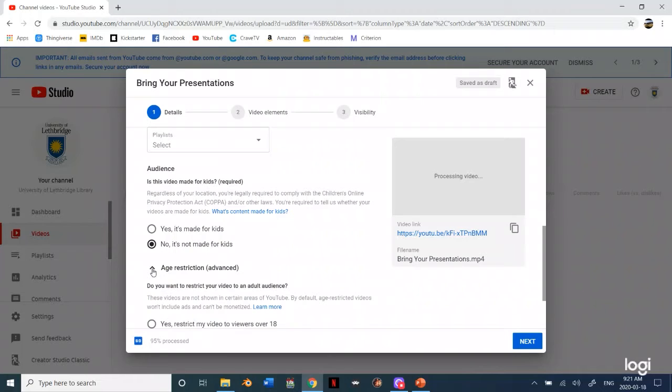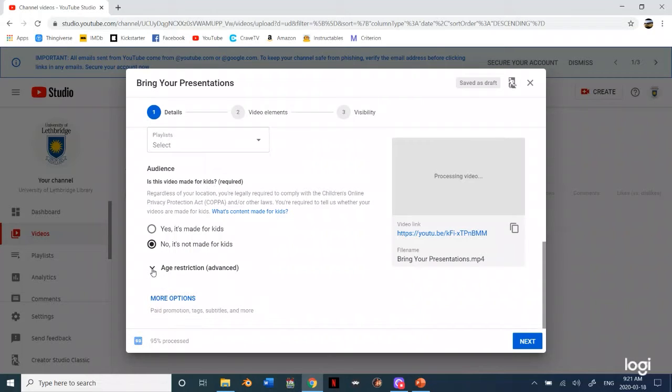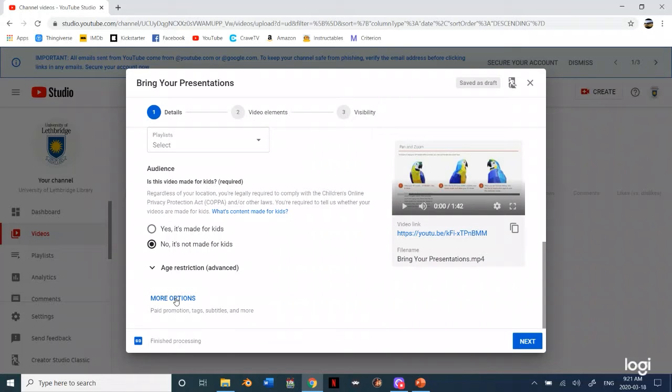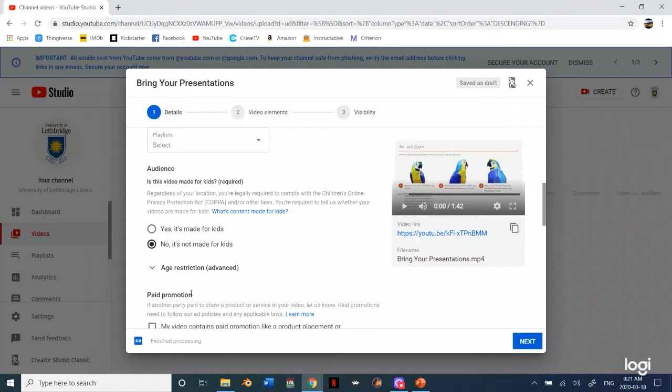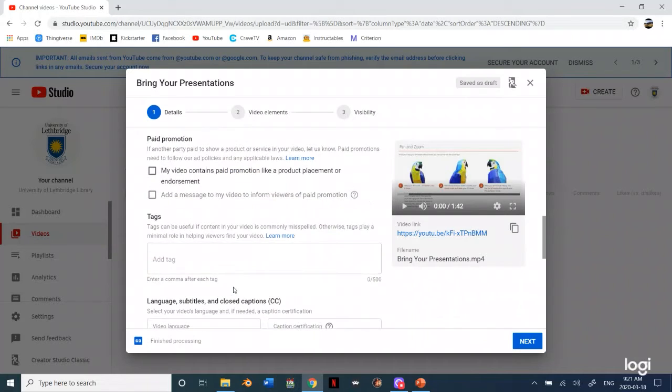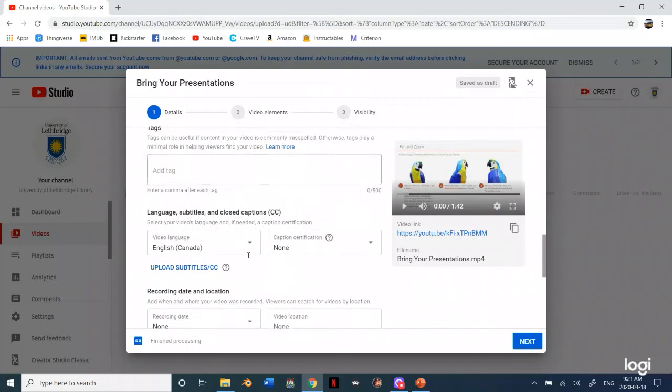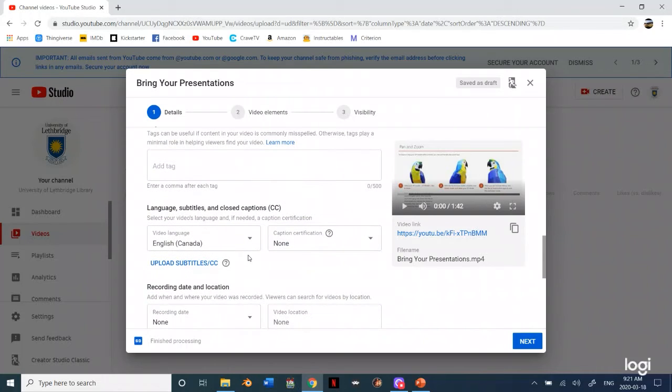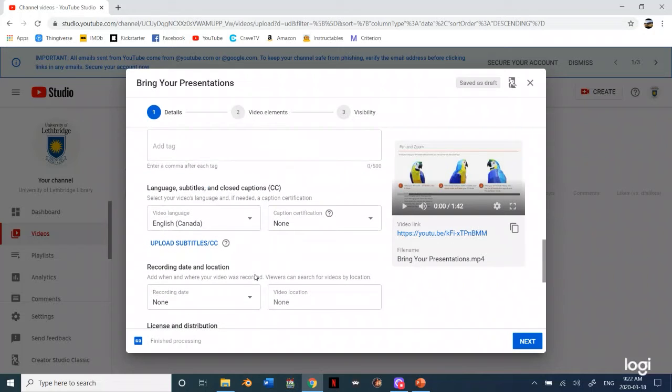Then if there's an age restriction and then you might want to click on this to add tags if you want other people to actually watch this. Since it's for your class probably don't worry about it.